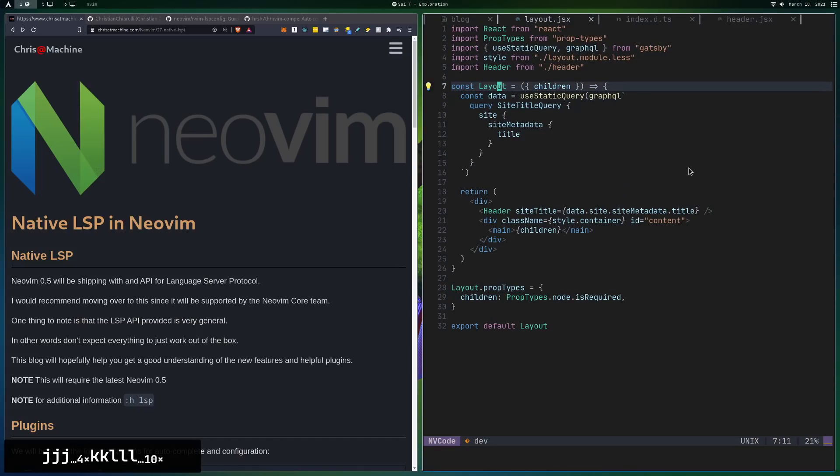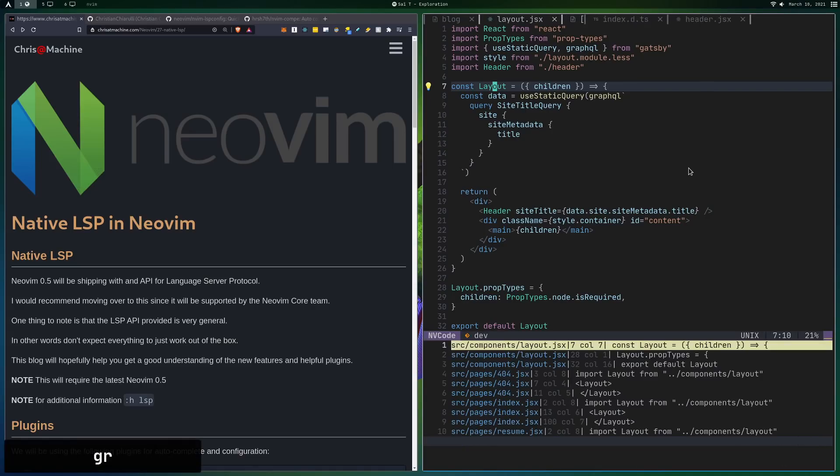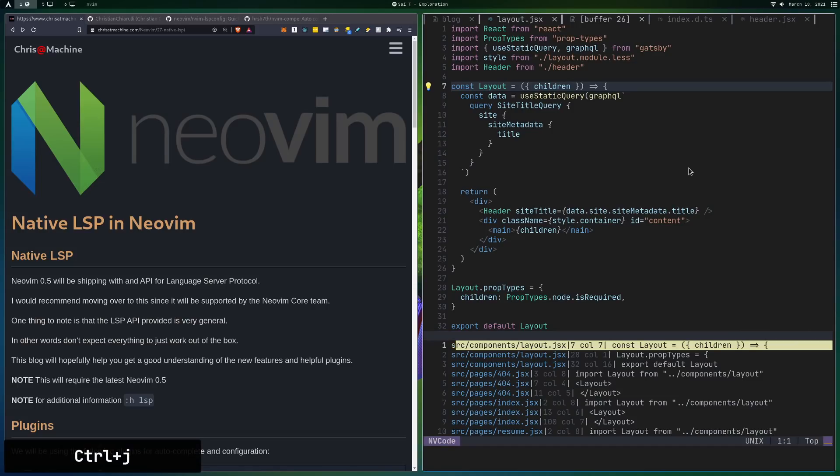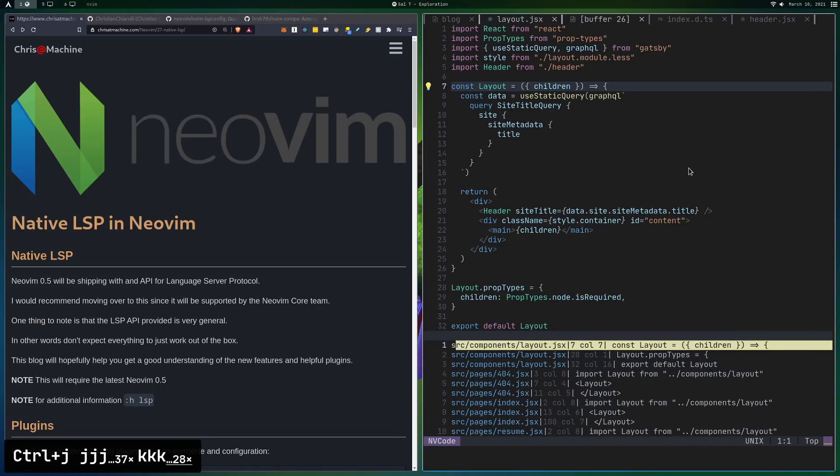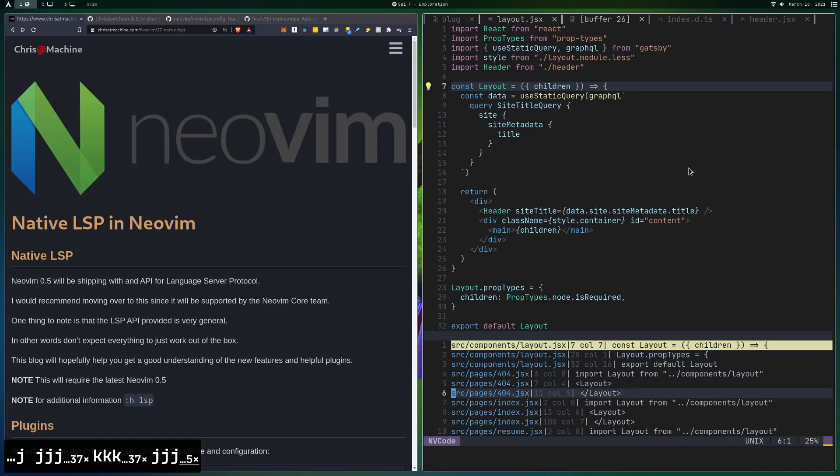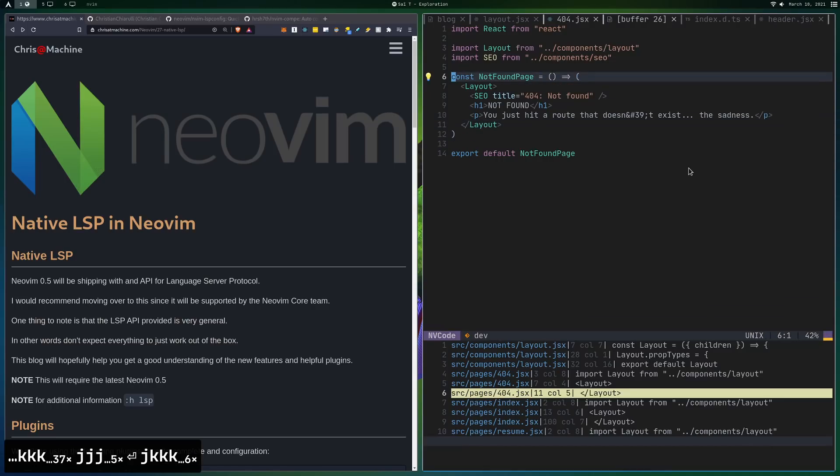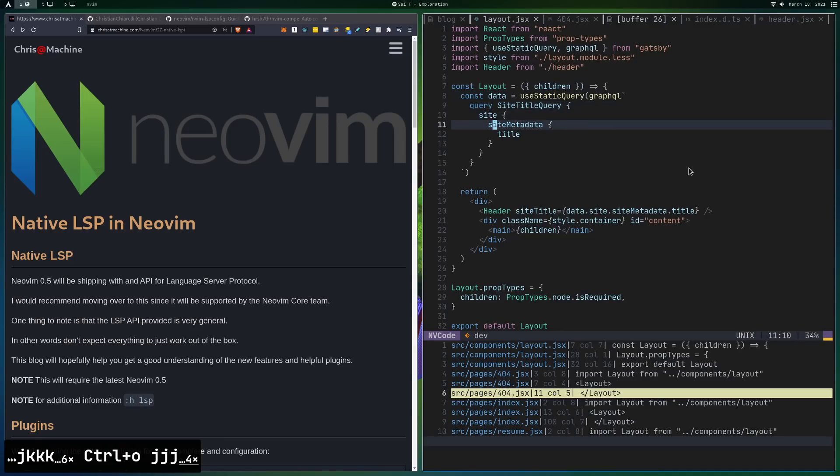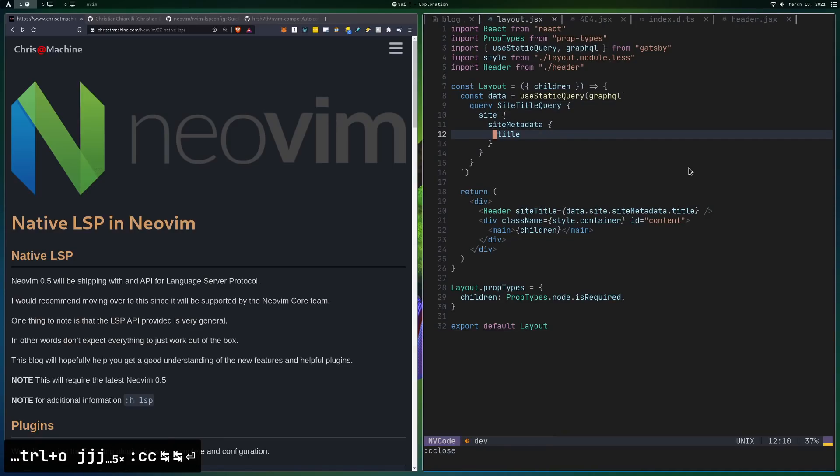The next thing we'll do is GR, and what GR will give us is go to reference. So I just did that. Layout is used all over this project. So now you can see down here in the Quick Fix window all the places where Layout is used. So we'll just press Enter. This is one of the places it's used, and we'll press Control O to go back. If you want to close this Quick Fix window, you just want to put C, Close.